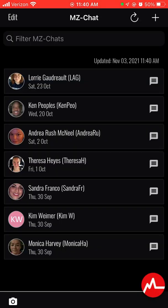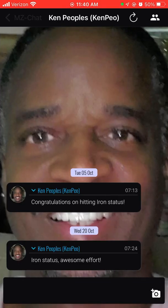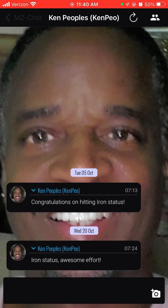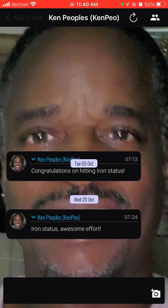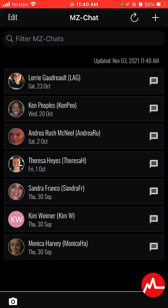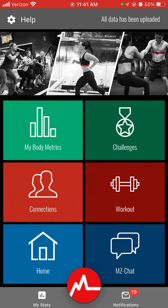In MyZone Chat, people can reach out to you directly. For example, Ken sent me messages — whatever your profile picture is will be the background of your chat. You can see congratulations messages, like when I hit Iron status and people congratulated me. If you want to send a message to somebody, there's a camera option as well. You can send photos or messages to close friends in the studio.